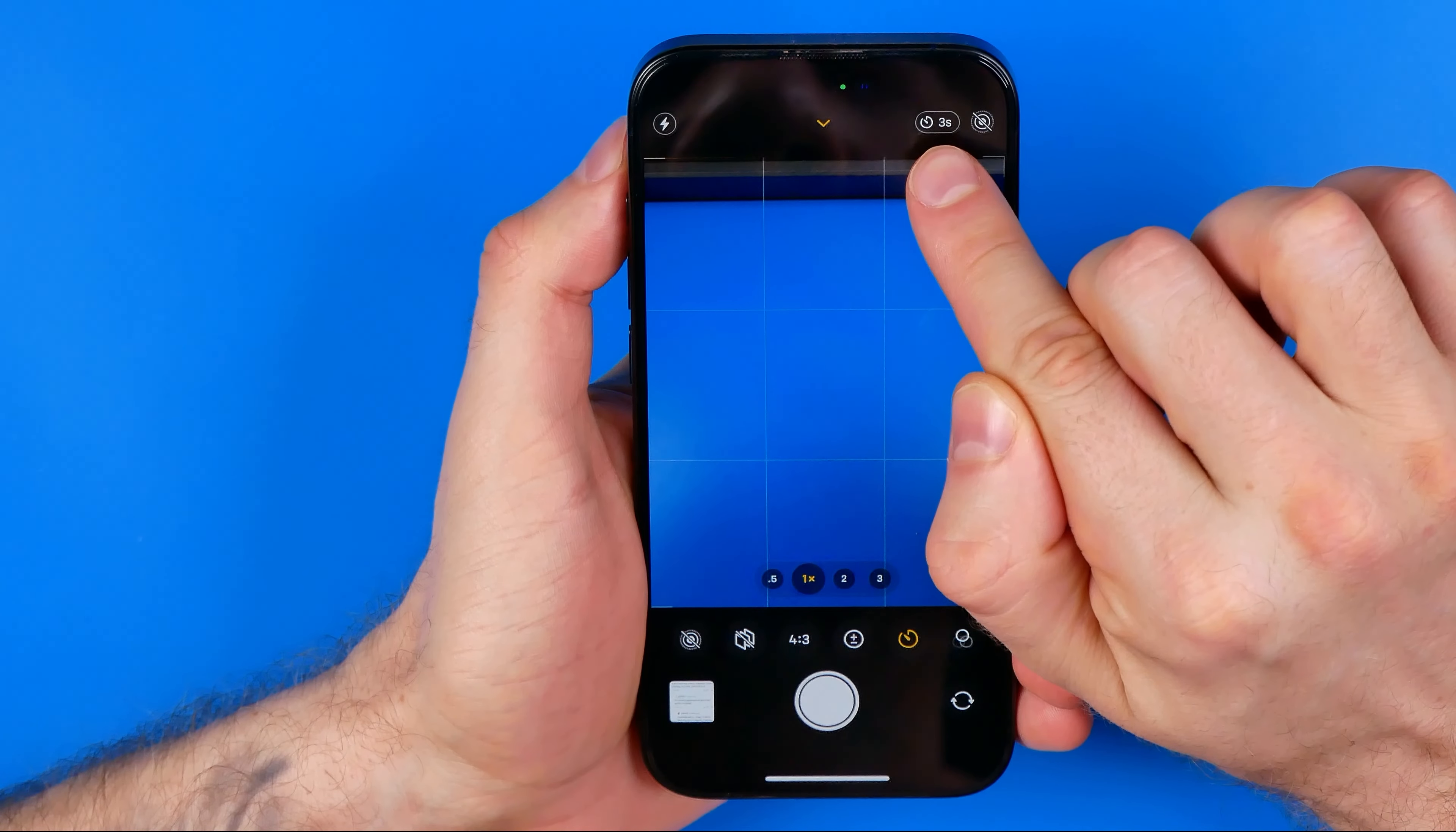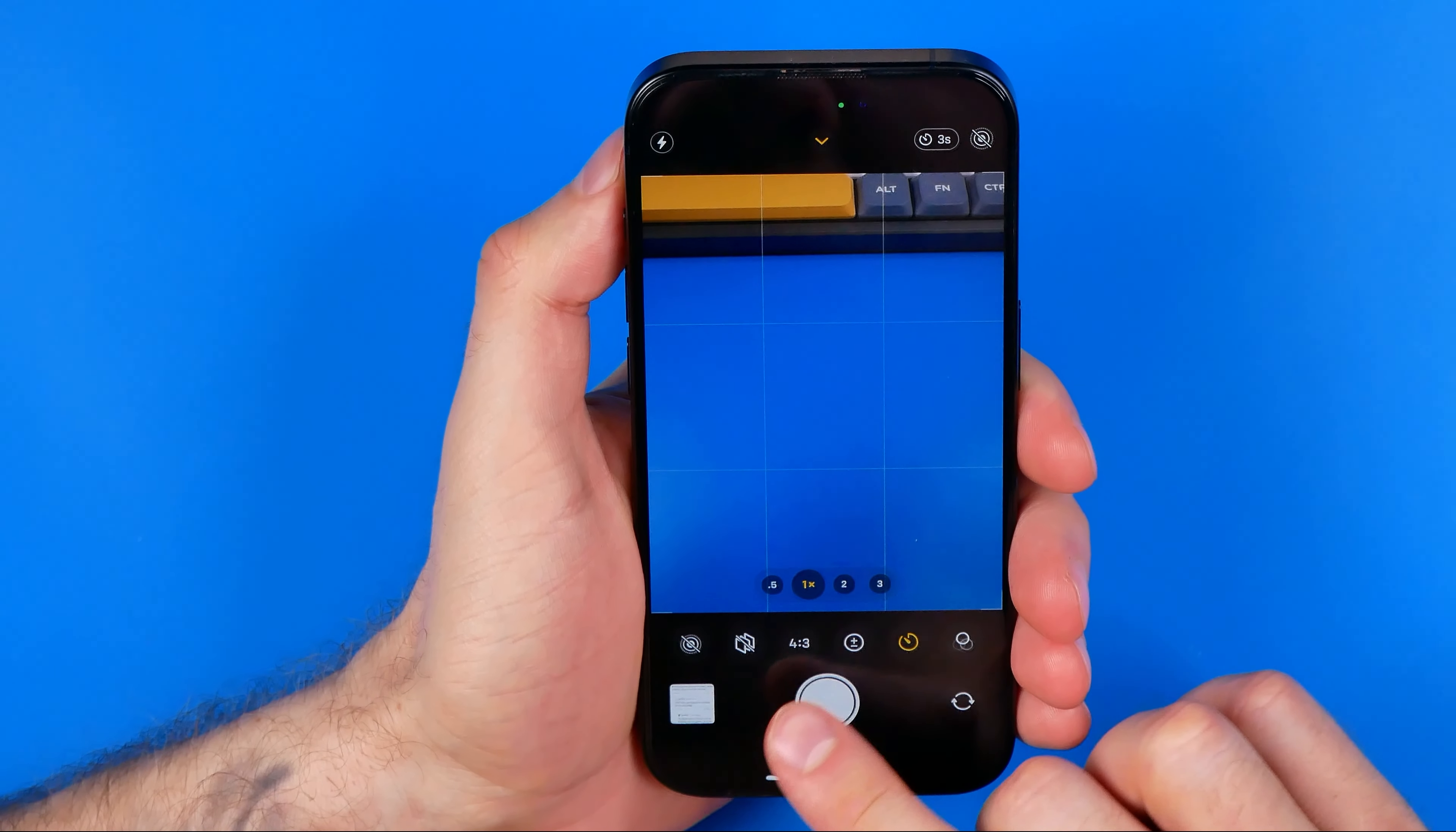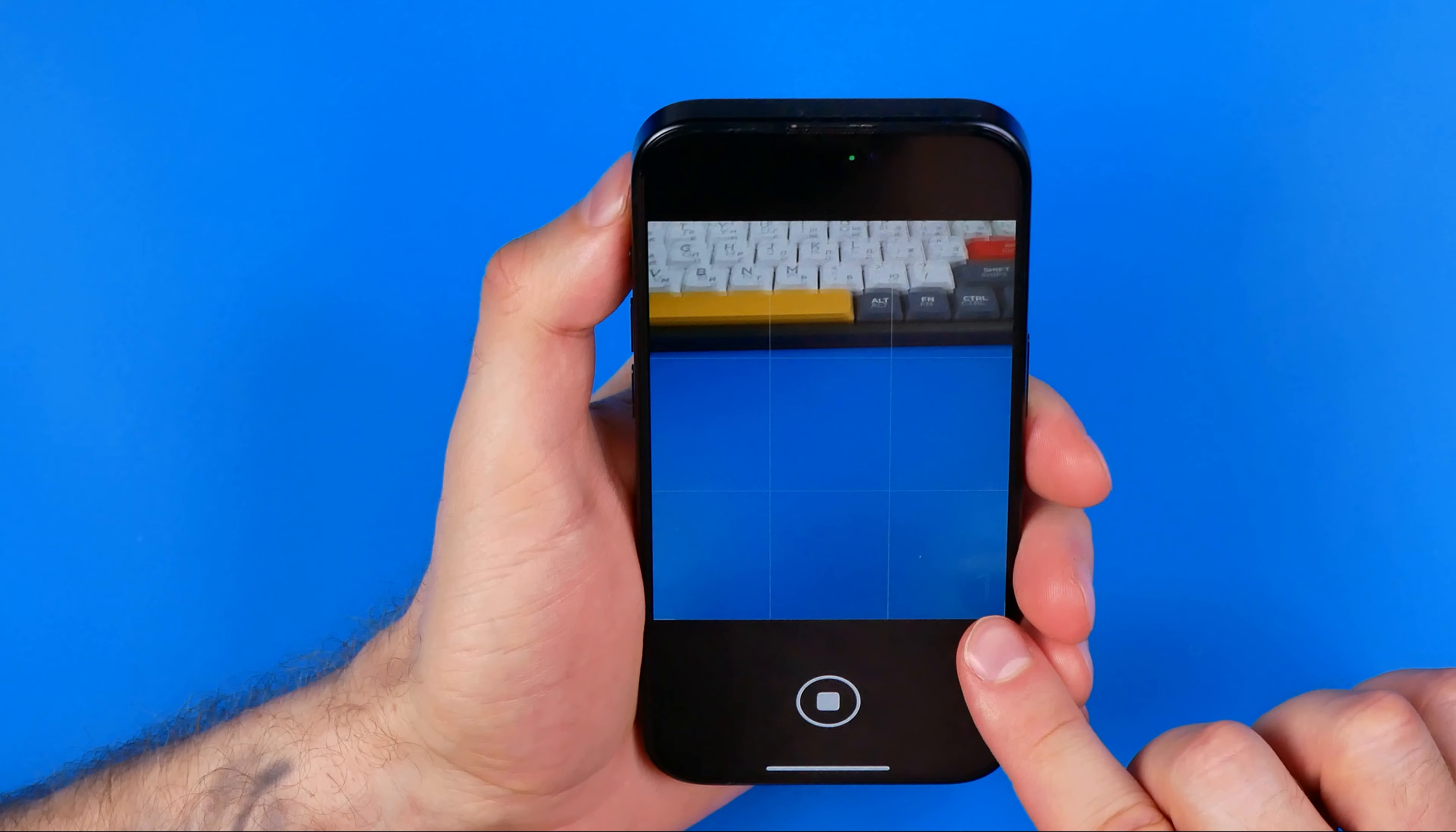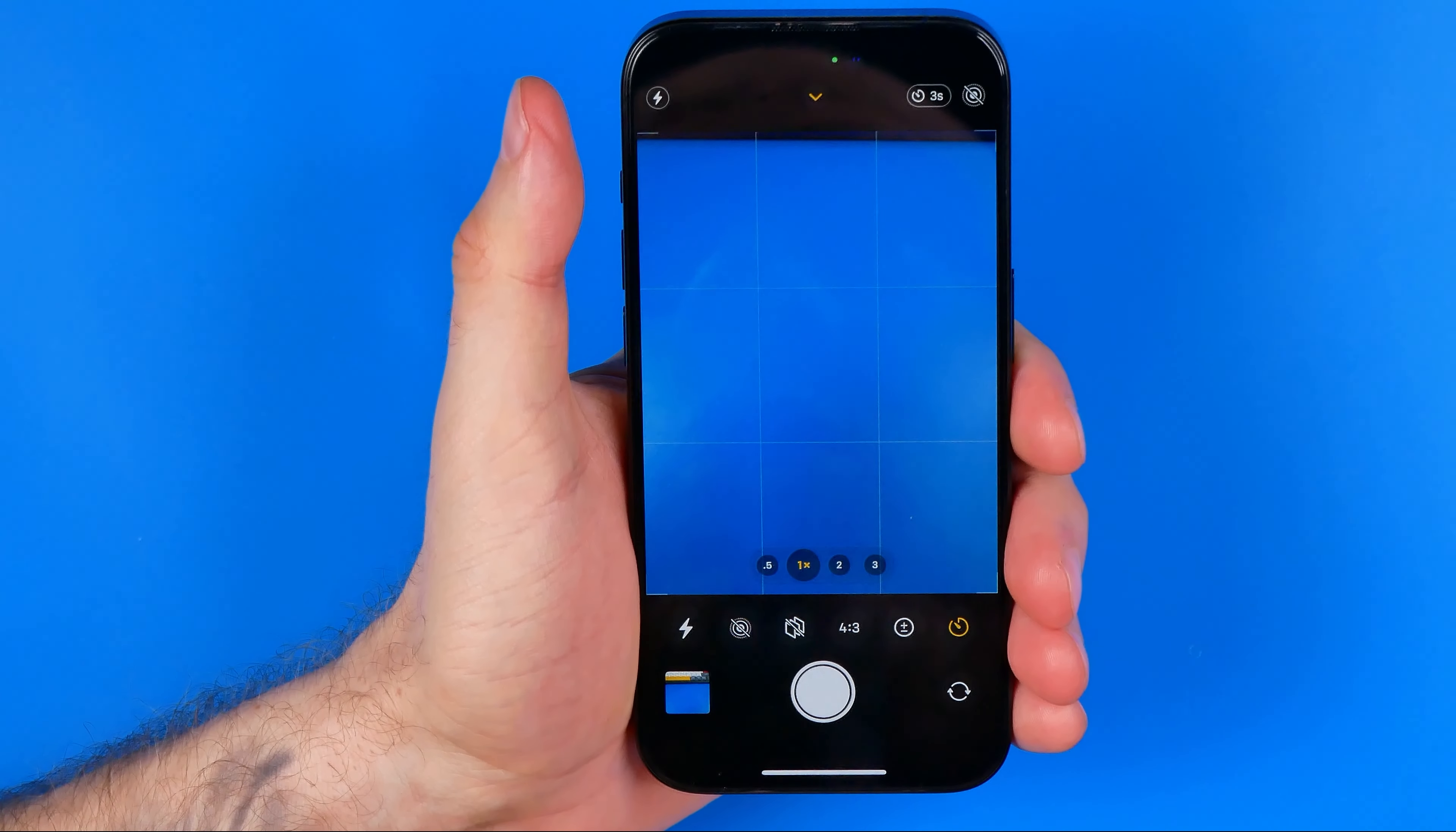This means that now if we tap right here at that shutter button, it will give us a three second countdown before it takes a picture.